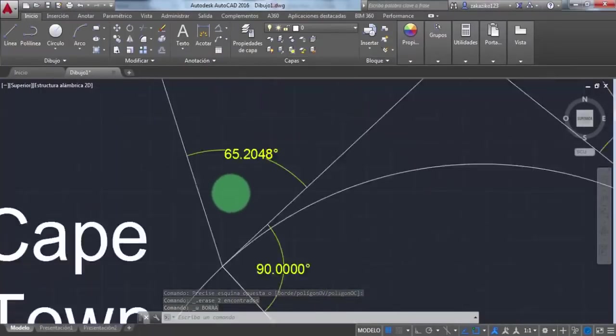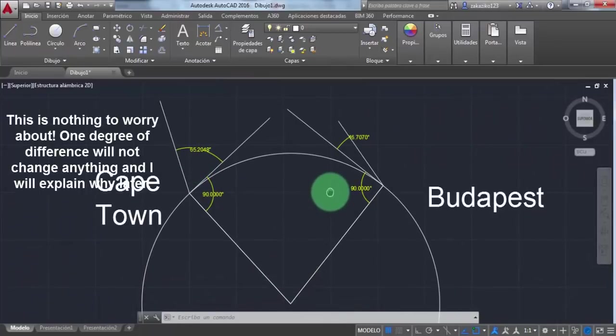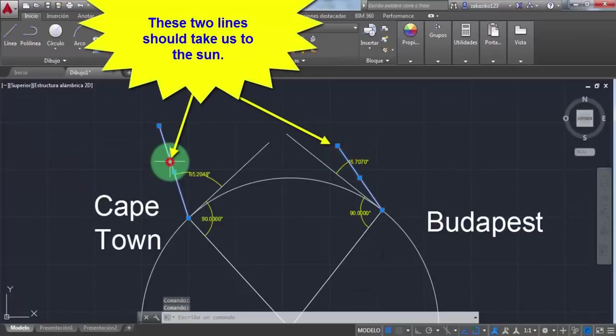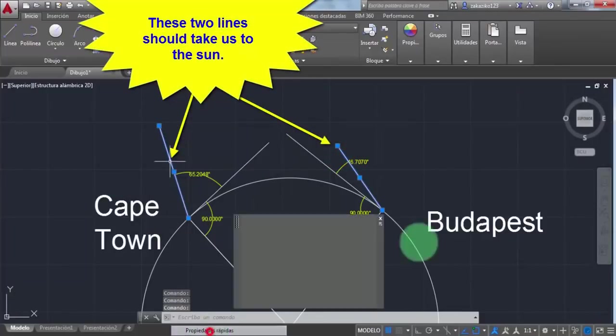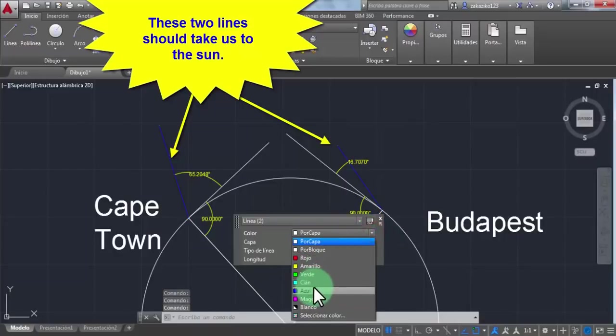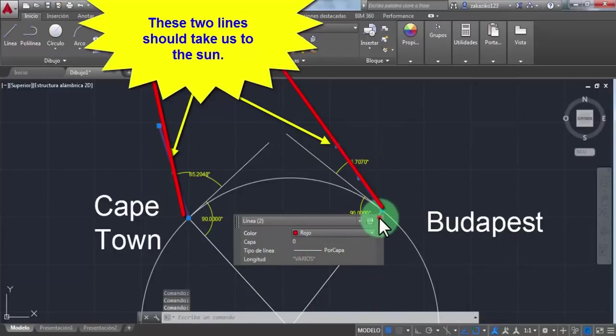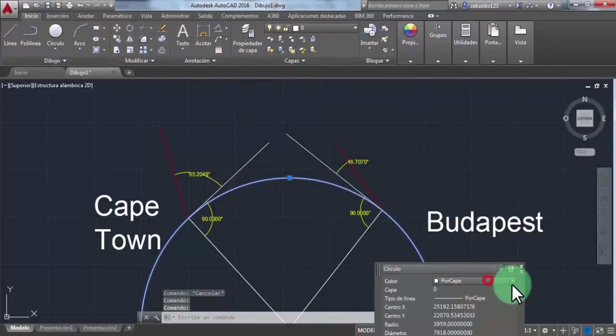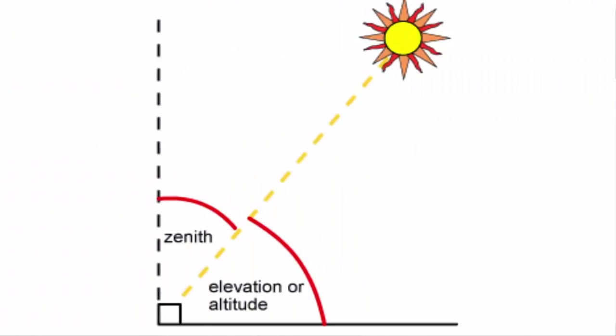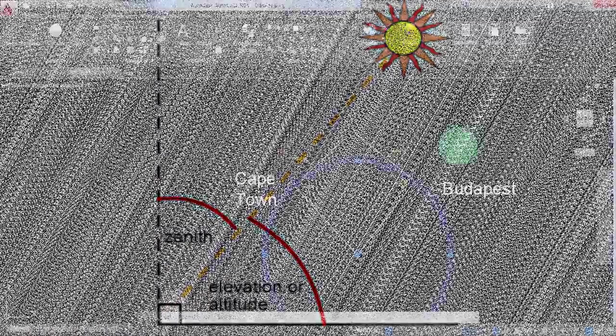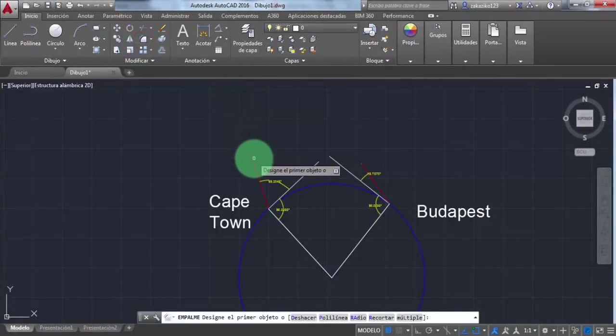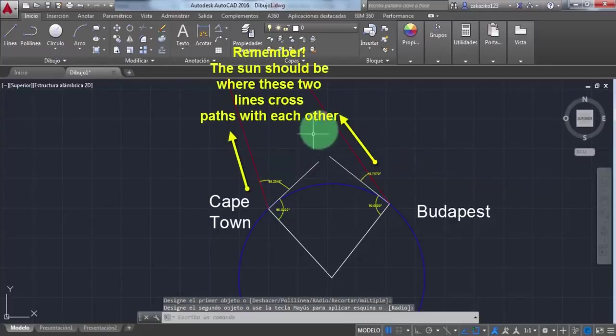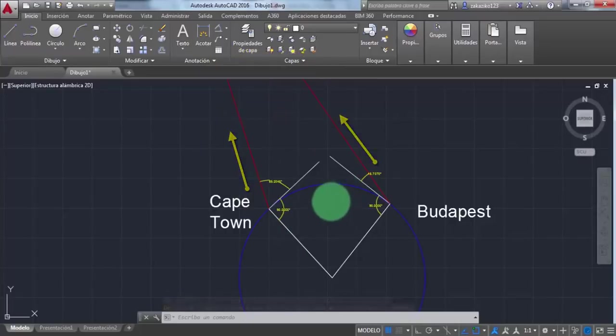I'm just going to leave it like that. This is nothing to worry about by the way, one degree of difference will not change anything and I will explain why later. I'm just changing the colors of the lines so as not to get confused. And by the way, if we follow these lines, they should take us to the sun. Take a look at this image. Now let's do it in AutoCAD to measure the distance. If you think that if we open these angles a little bit more we will get to 93 million miles, then you are wrong, and I am about to prove that to you.